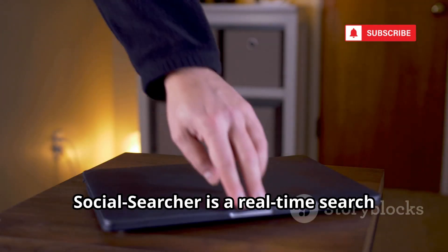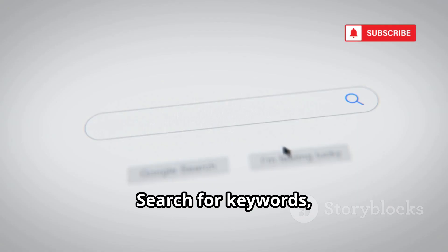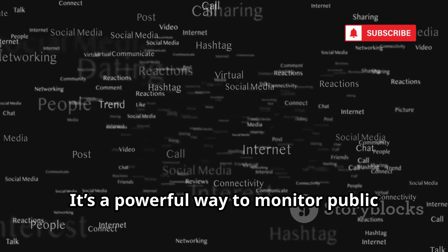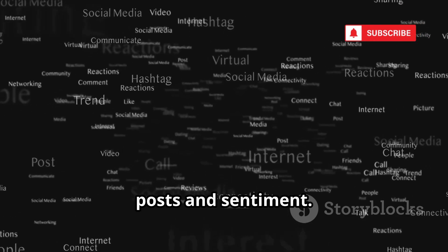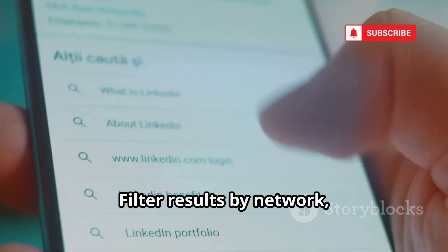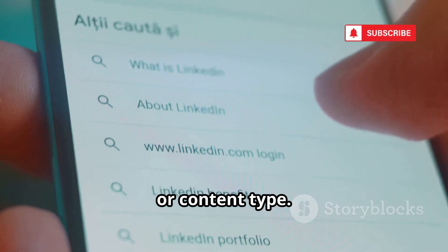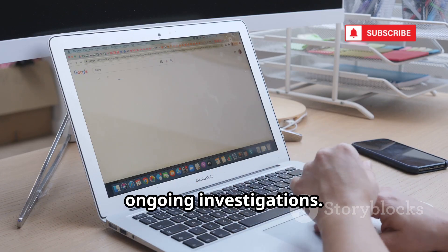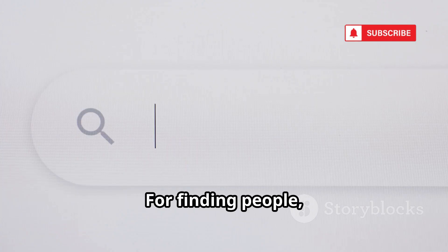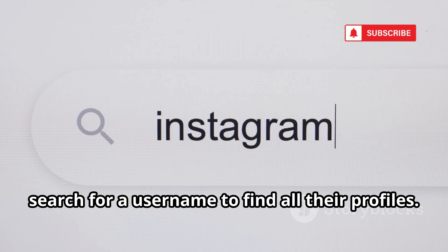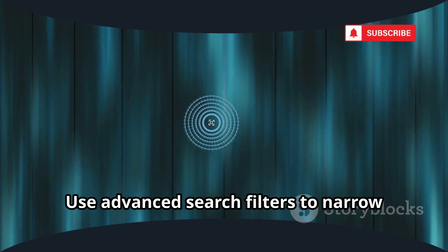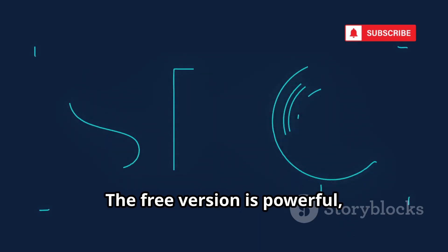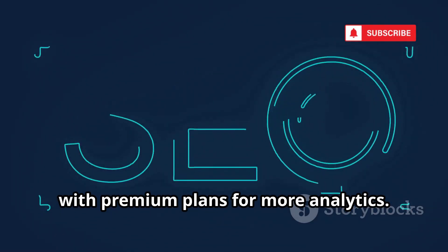Social Searcher is a real-time search engine for social media. Search for keywords, hashtags, or usernames across platforms. It's a powerful way to monitor public posts and sentiment. Filter results by network, sentiment, or content type. Save searches and set up email alerts for ongoing investigations. For finding people, search for a username to find all their profiles. Use advanced search filters to narrow down results. The free version is powerful, with premium plans for more analytics.